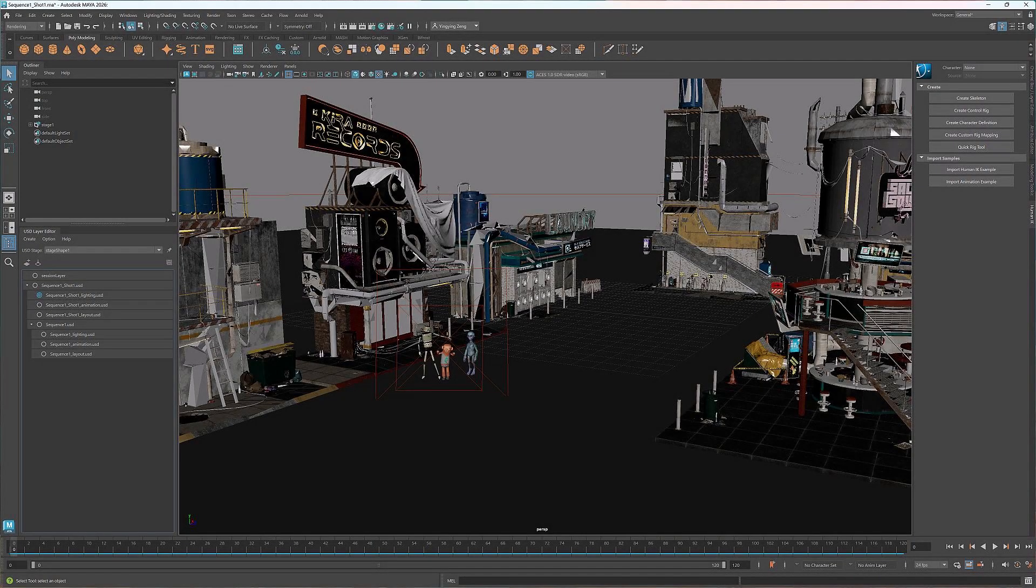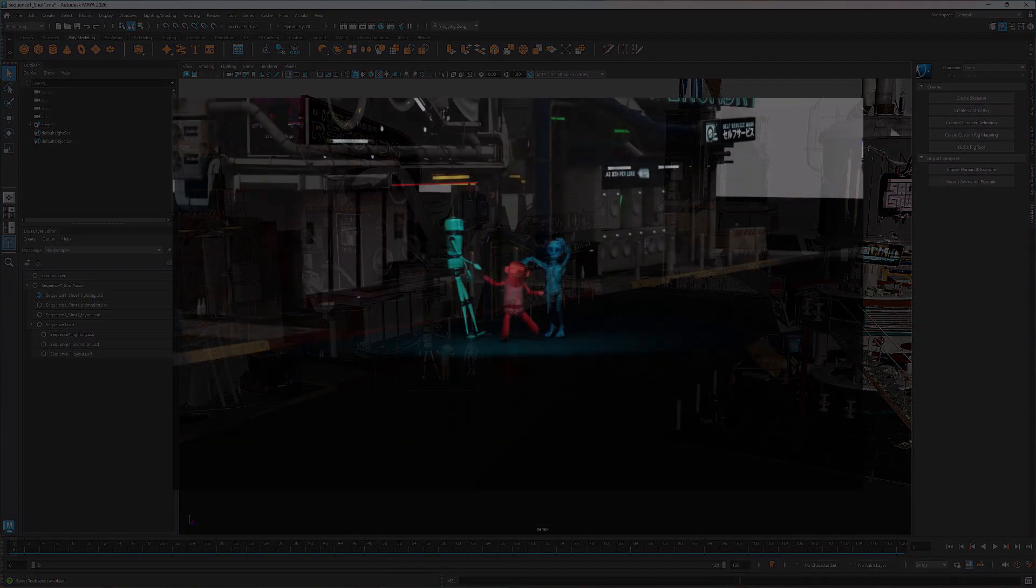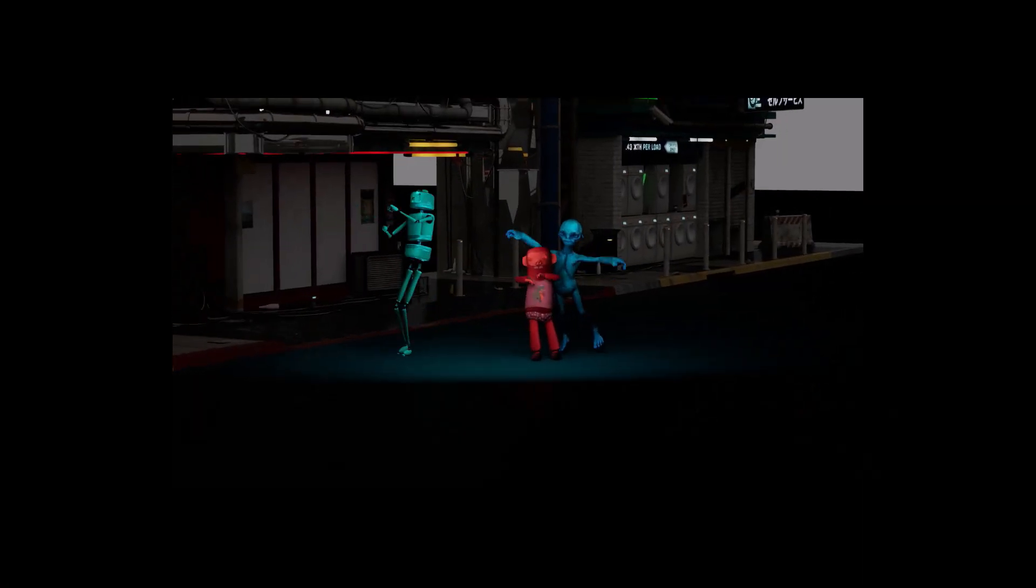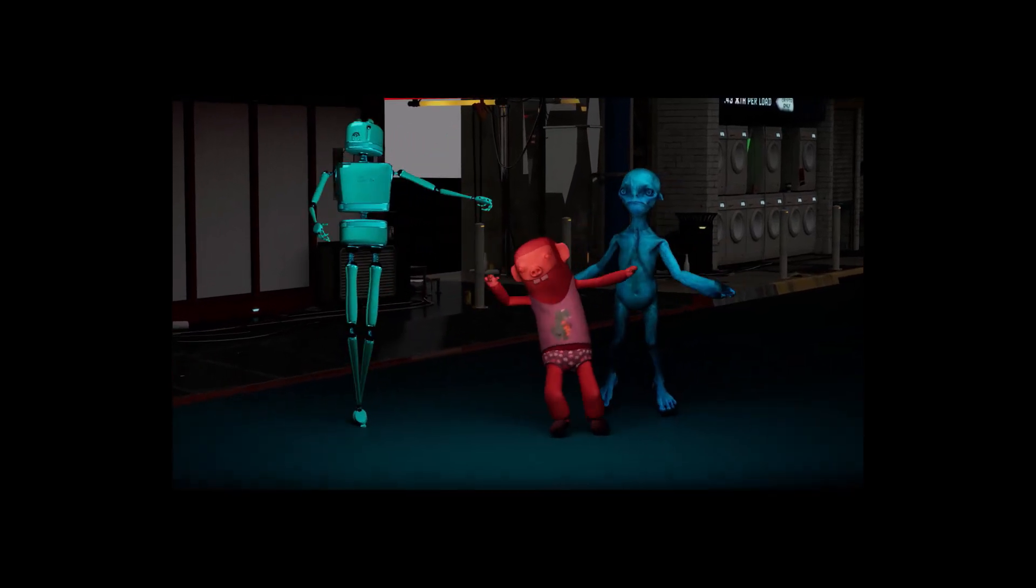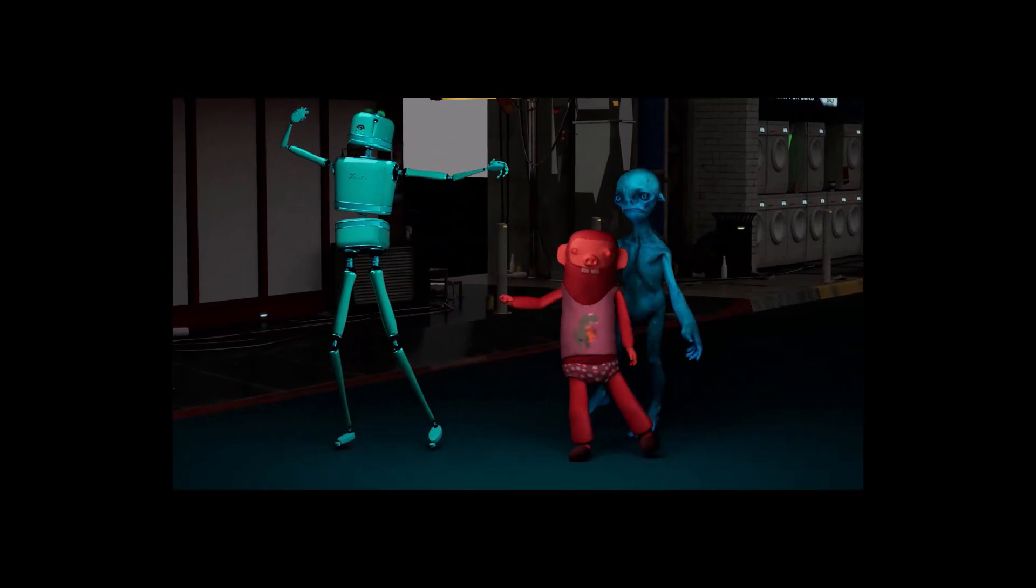Hi everyone, welcome back to the Intro to USD Workflow series. This is the fifth and final tutorial, and we'll be focusing on how to create a sequence in USD. For this tutorial, I'll use the dancing animation I created in earlier tutorials. Let's dive right in.